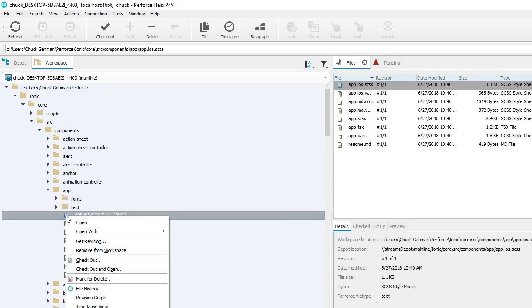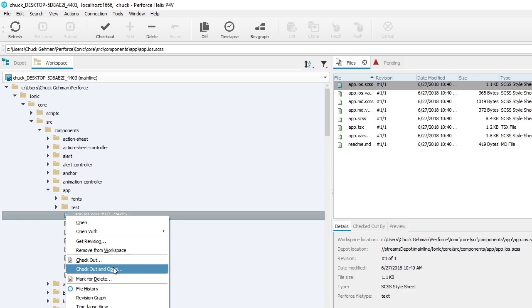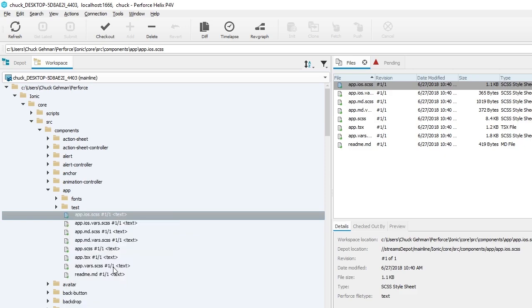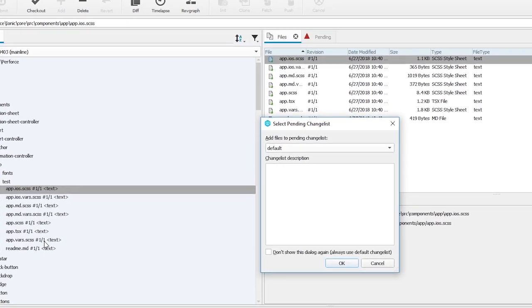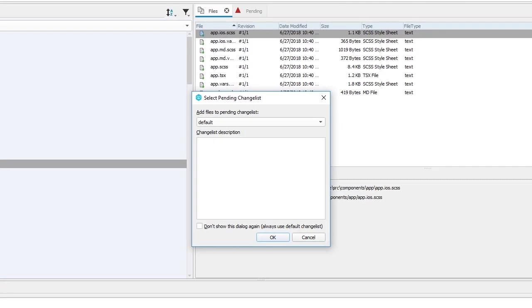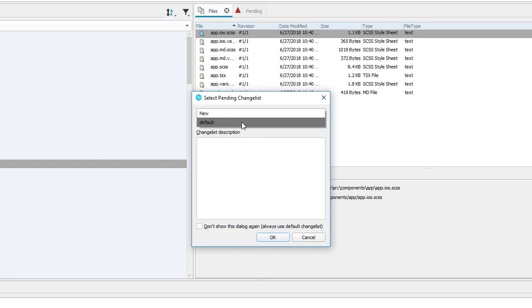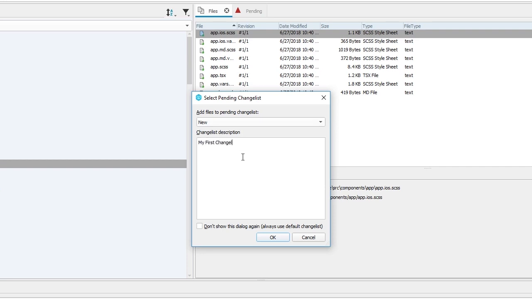Right-click on the file and select Check Out and Open. Changes you make are kept in a change list until you're ready to submit them to the server, creating a new version. You can have multiple change lists going at the same time. If you choose New, you'll get a new numbered change list. For this example, we will add a note in it to describe the change.